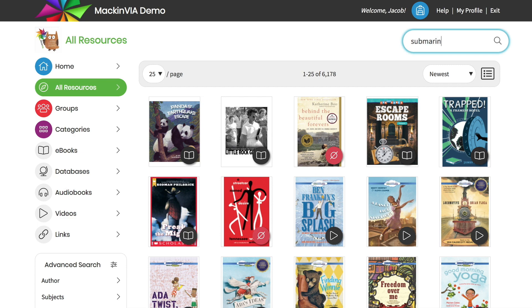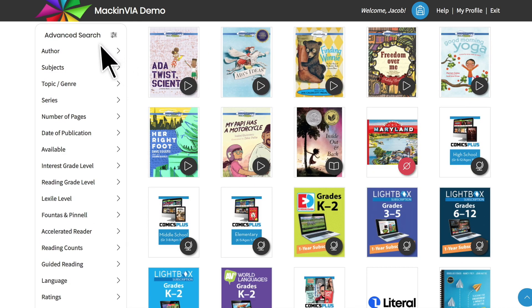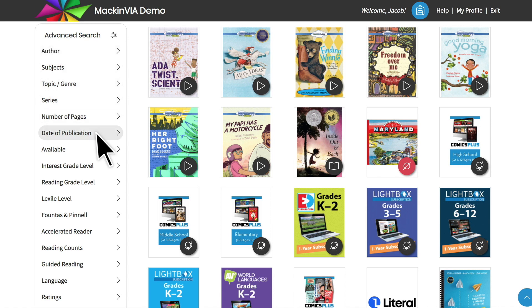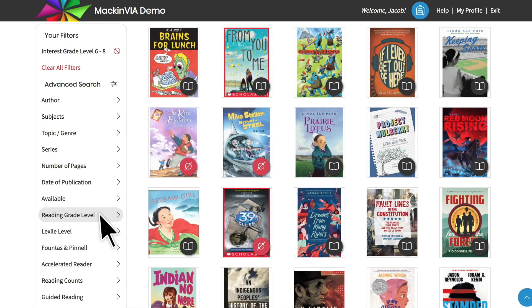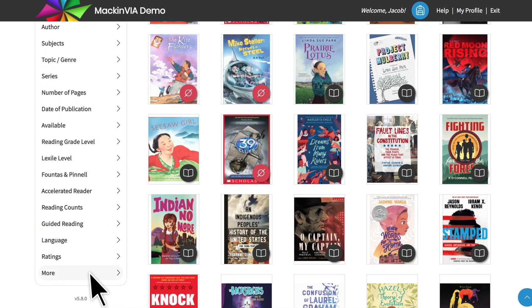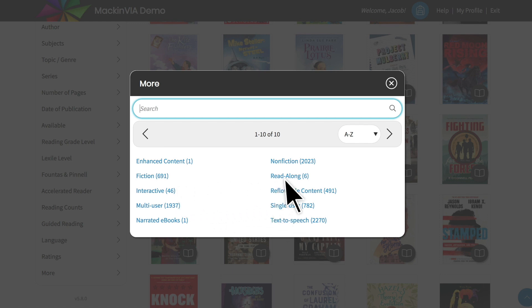You can do a basic keyword search through all of the resources and bring up any that contain the word you searched. You can also use one or more of the advanced search filters to help you find exactly what you're looking for. There are many filters to choose from that allow you to search by author, date of publication, interest grade level, or Fontes and Pinel, to name a few. Click on more to find filters for fiction or non-fiction, multi-user or single-user titles, as well as filters like interactive resources and read-alongs.